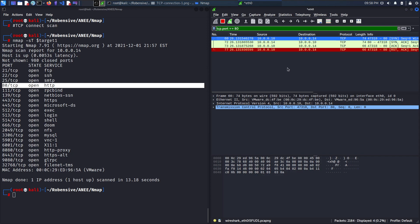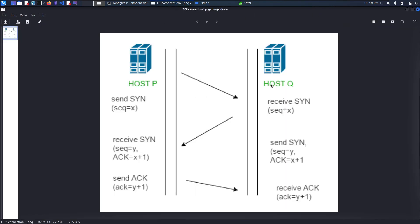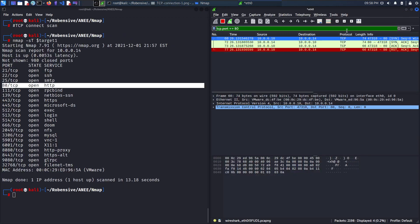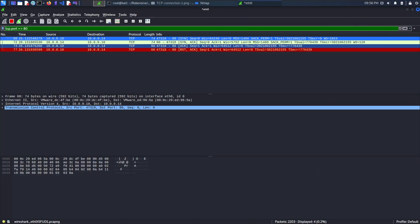As shown earlier, TCP three-way handshake will send the first SYN packet to the destination. And here, the SYN packet has been successfully sent.